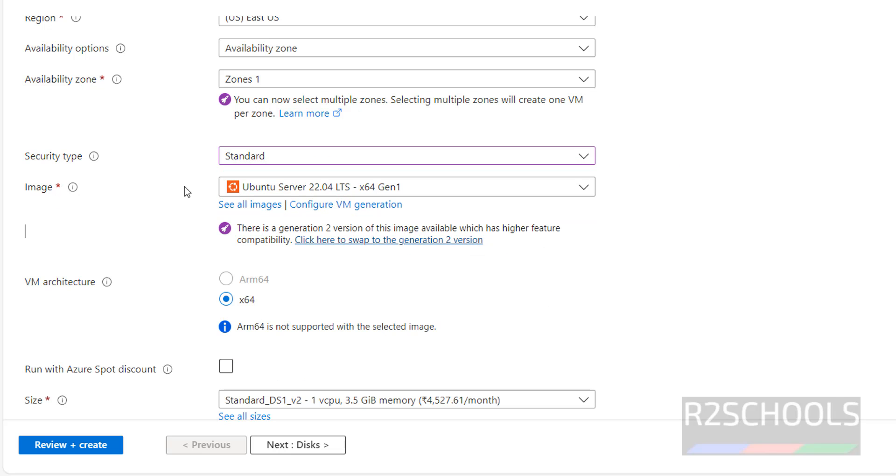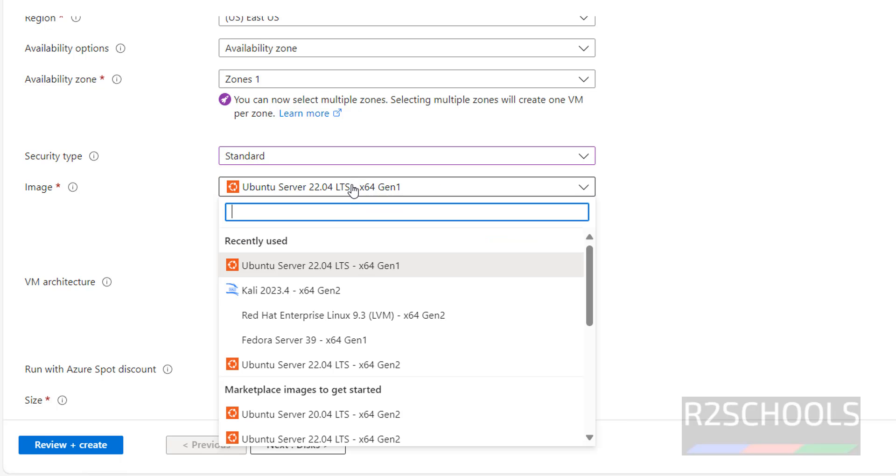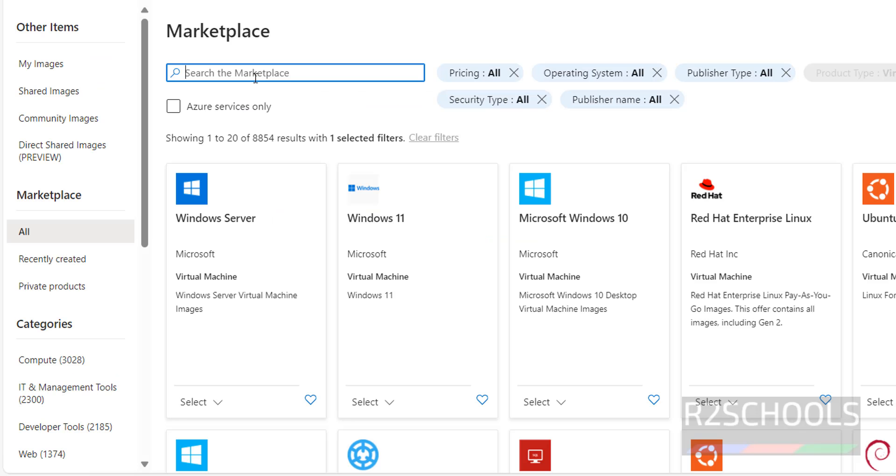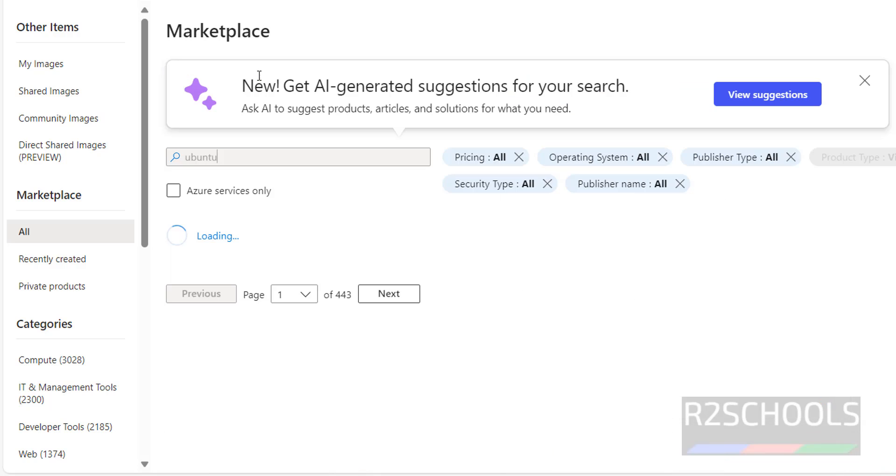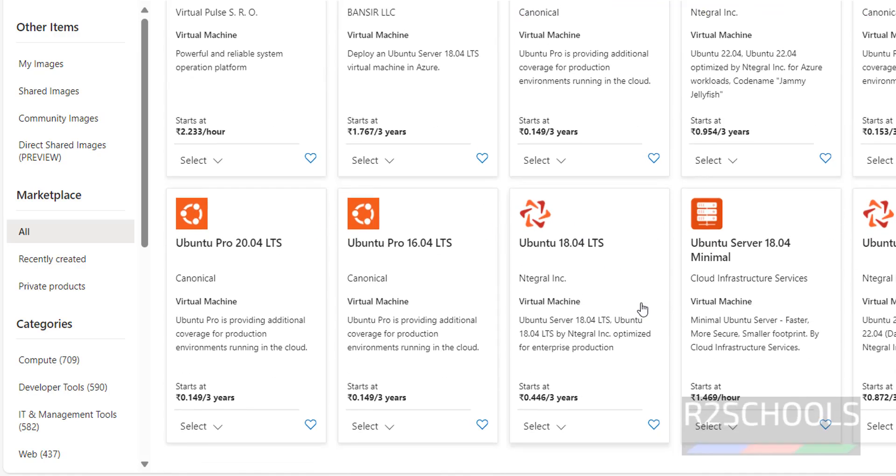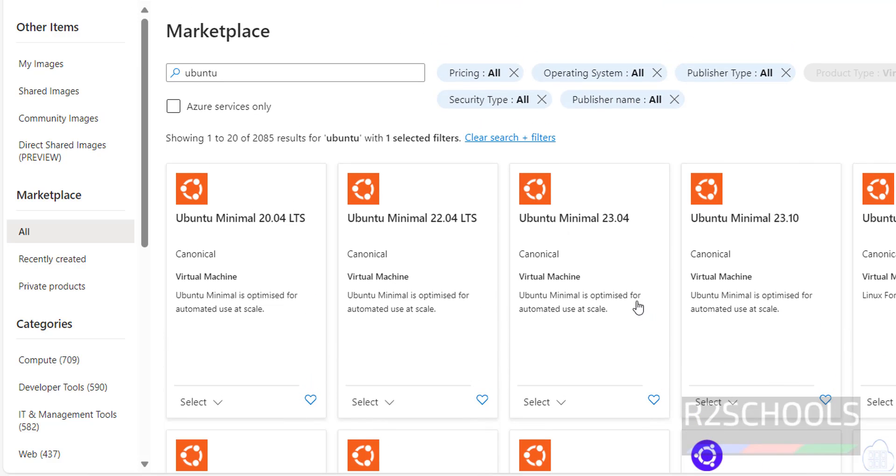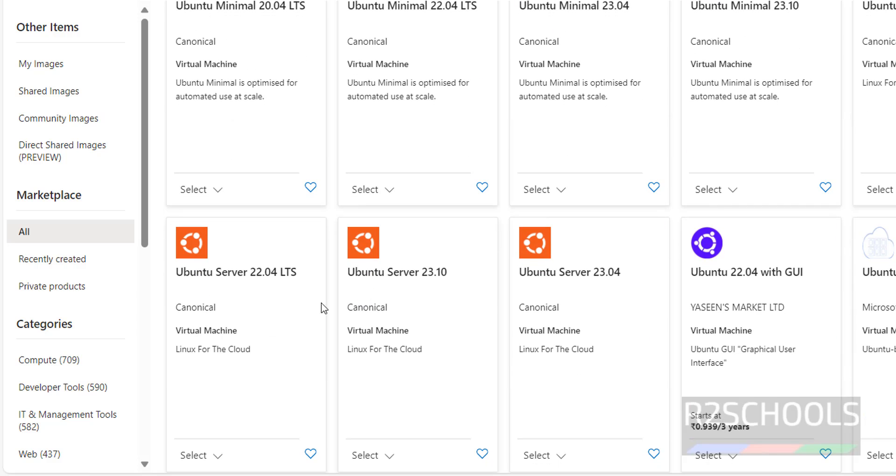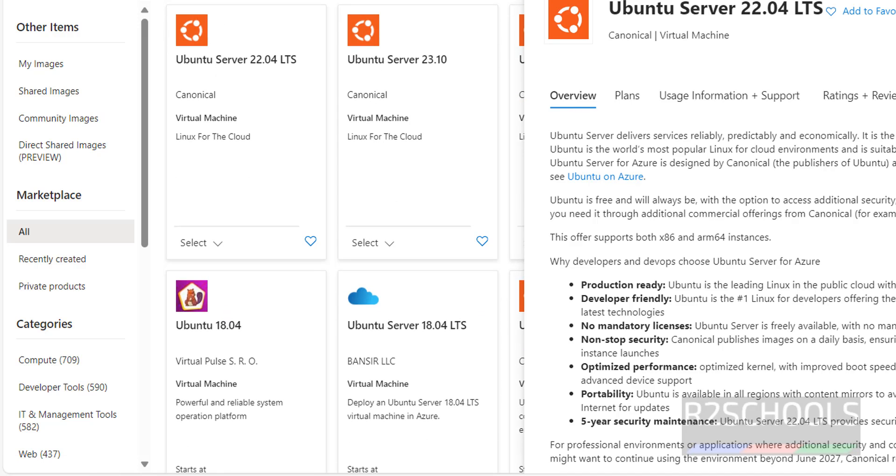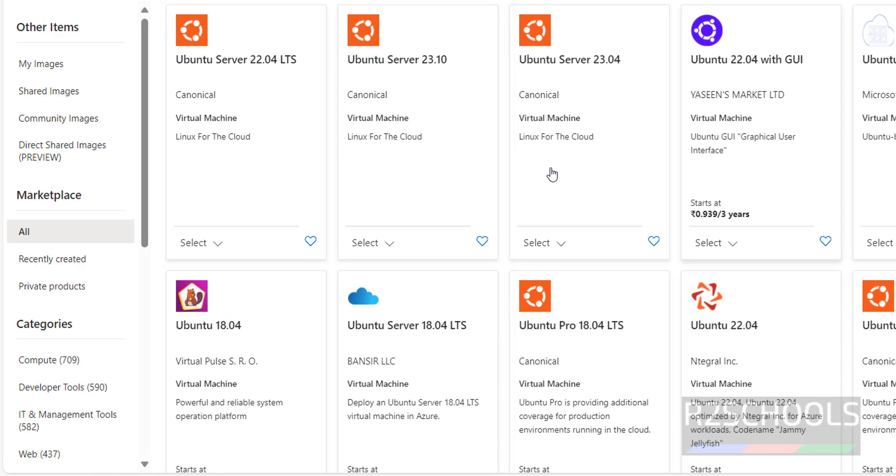Then images. By default, this is the recently used image. If you are unable to find the image here, click on all images, then search for Ubuntu. We have the list of the Ubuntu images.